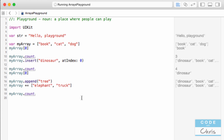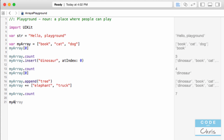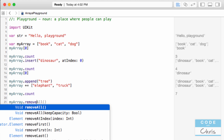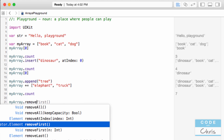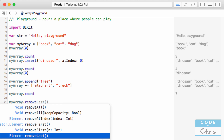I can also remove items from my array. There are a few methods: remove the last item, remove items from a certain range, remove an item at a certain index, or remove all of them.